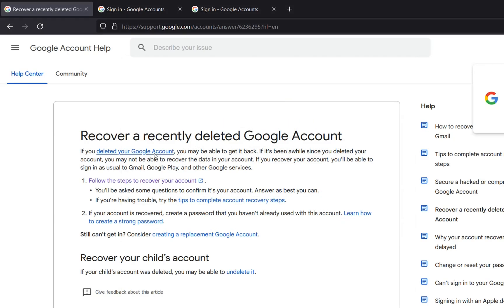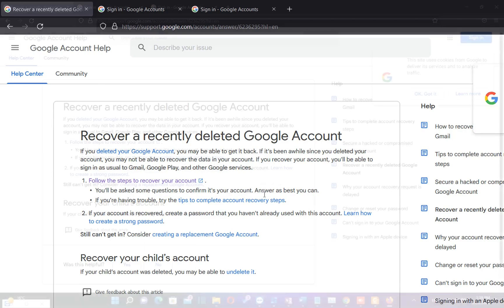So if you deleted your Google account you may be able to get it back. If it's been a while since you deleted your account you may not be able to recover the data in your account. If you recover your account you will be able to sign in as usual to Gmail, Google Play and other Google services such as YouTube.